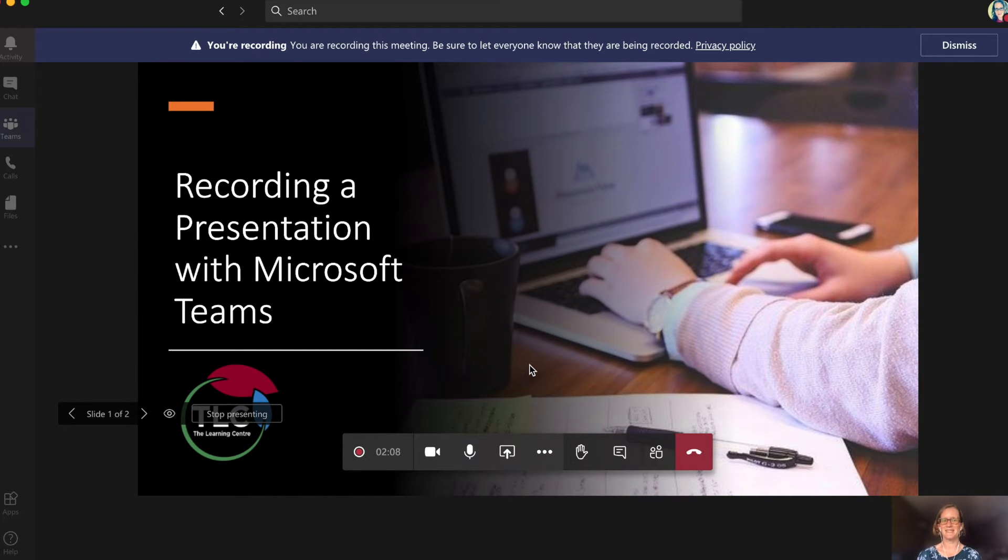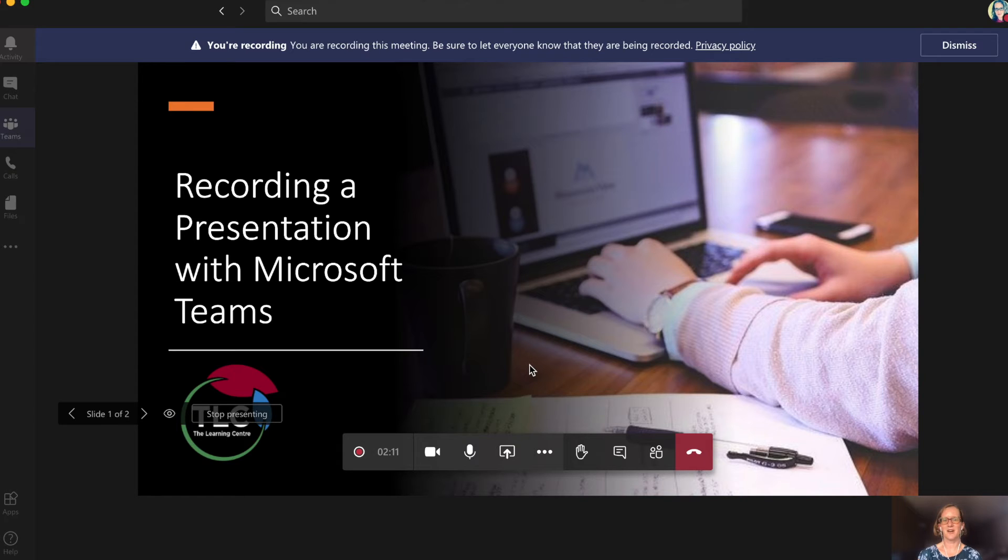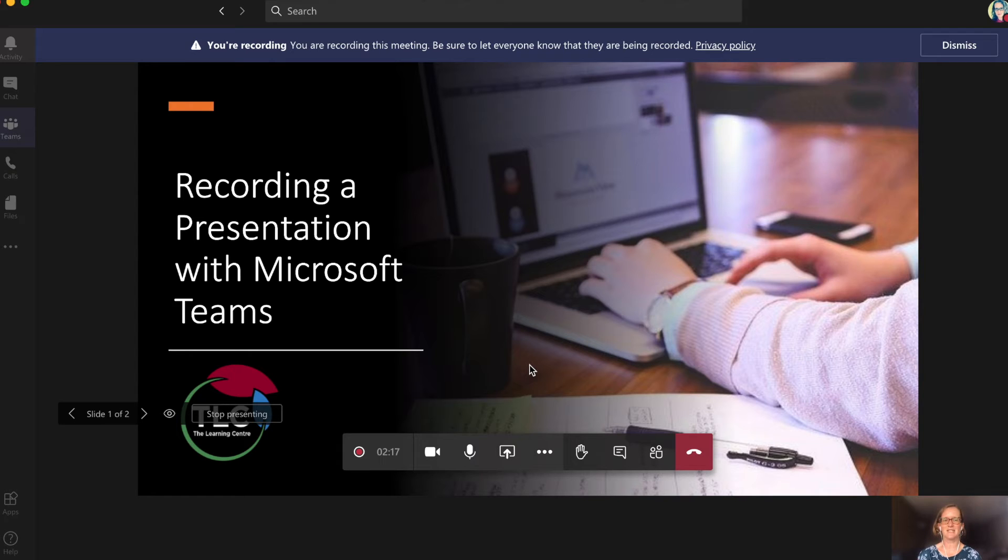Now, you will do your presentation. Speak slowly, clearly and confidently. Don't worry about small mistakes. Continue on as you would if you are presenting in a typical classroom situation.